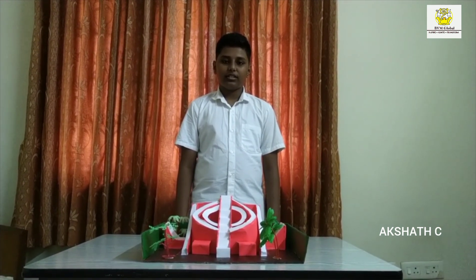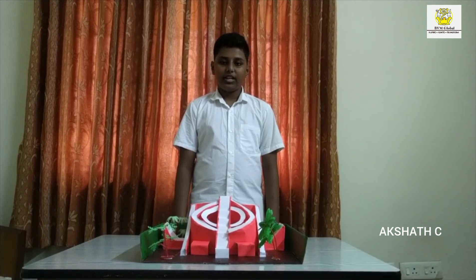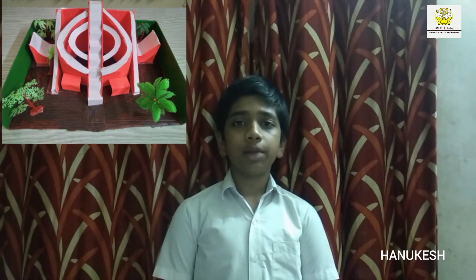Jantar Mantar is an observatory constructed by Maharaja Jai Singh of Jaipur in 1724; these observatories were constructed between 1724 and 1735. The essential purpose of Jantar Mantar is to compile astronomical tables which in turn would help to predict the time and movement of celestial bodies such as the moon, sun and other planets.